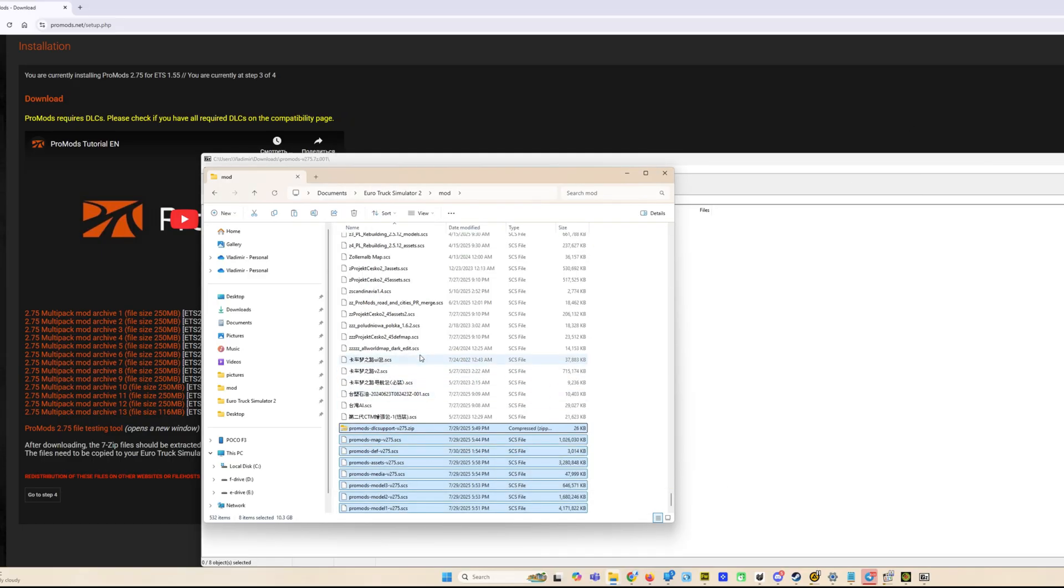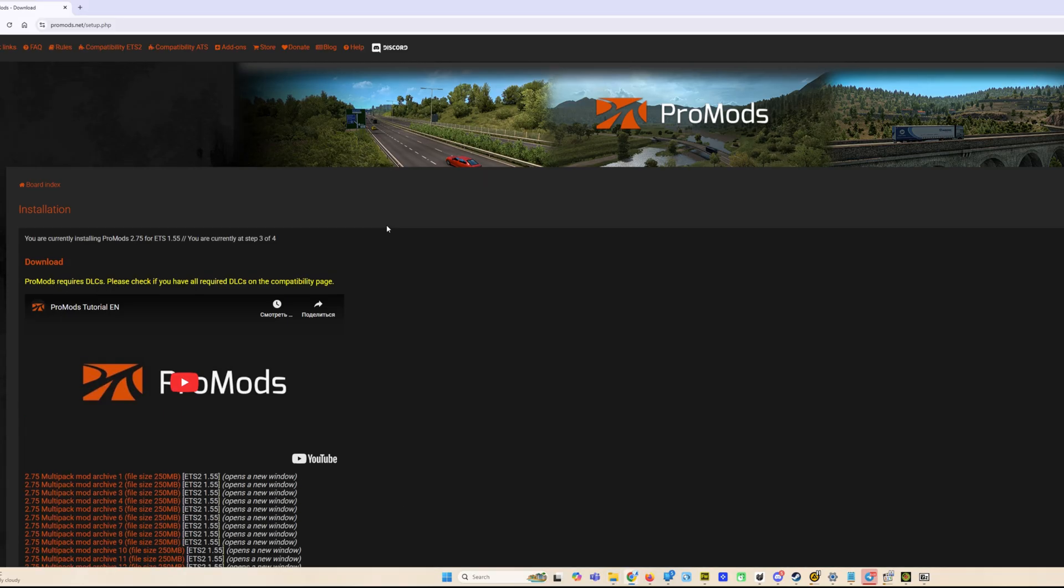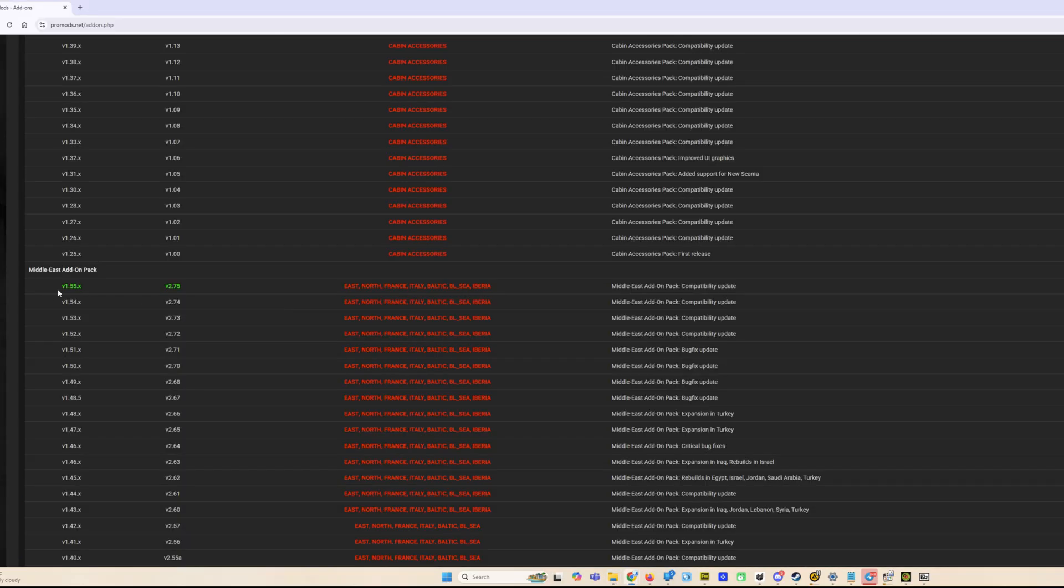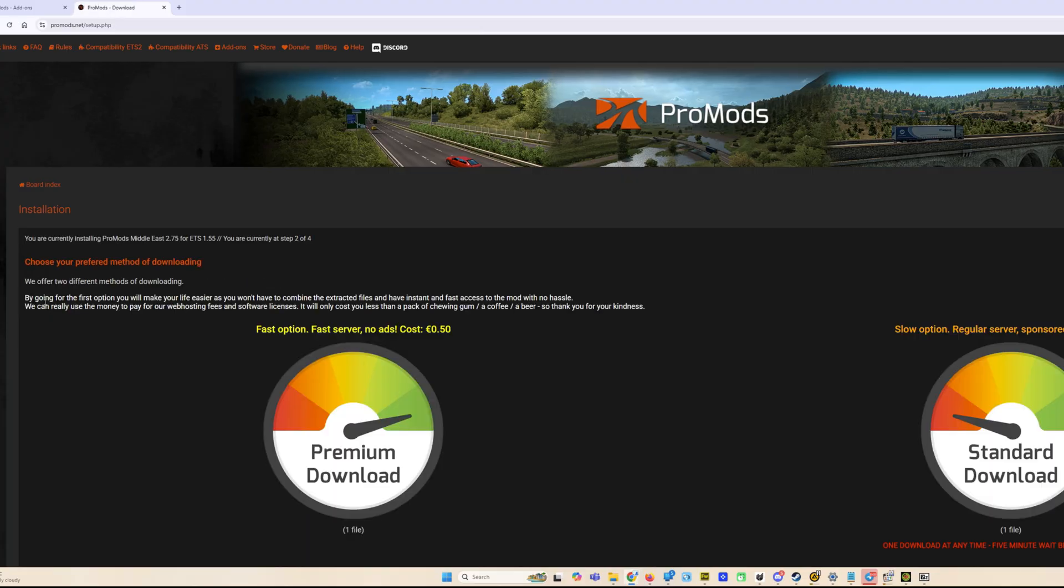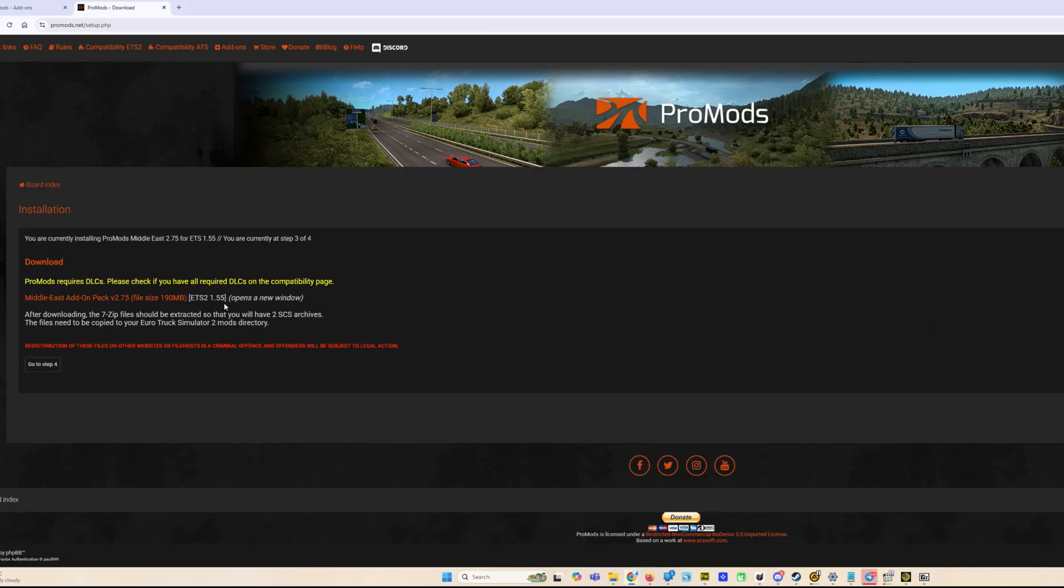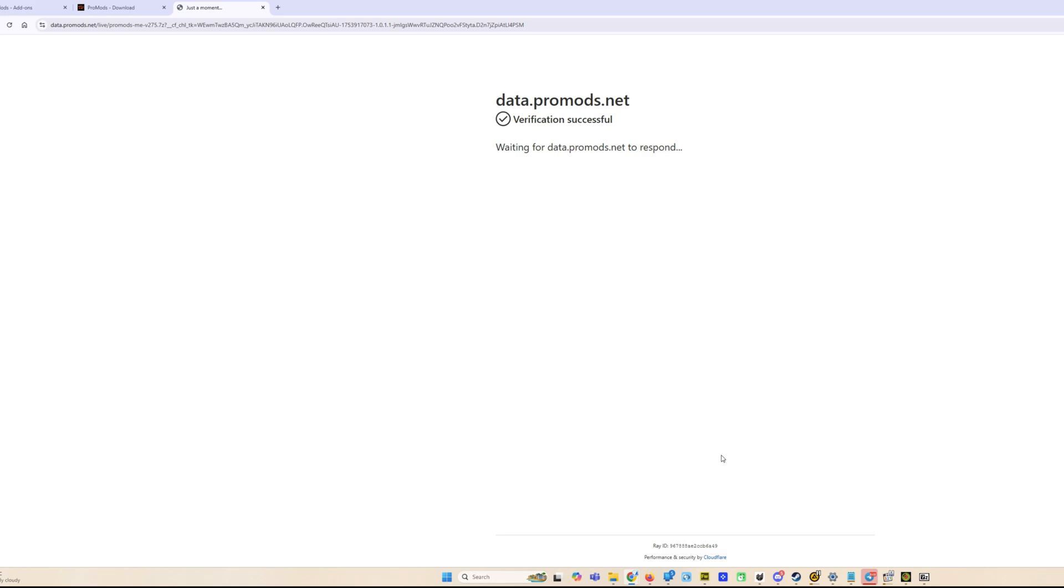Do the same with the addons you need, for example the Middle East pack. It's much easier since it's only one file. And you don't need to generate the def. You see it's only one file. Okay, now let's go to the game and see how to put ProMods in the mod manager.